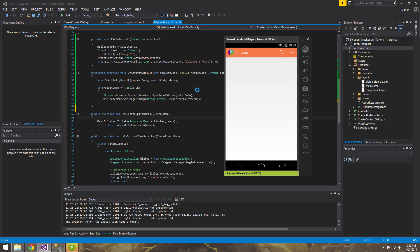What's going on guys, Joe Rock here with the Xamarin 18th tutorial. In this tutorial we're going to be loading an image into memory efficiently. We essentially loaded it already in the 17th tutorial but we didn't do it efficiently, and you won't notice very much with something like a simple icon.